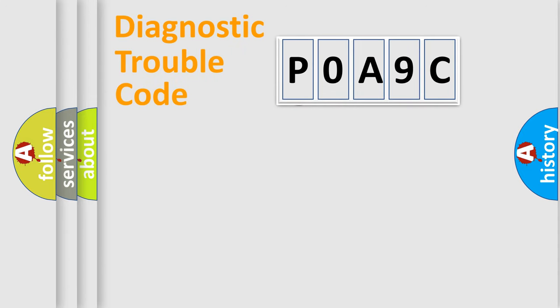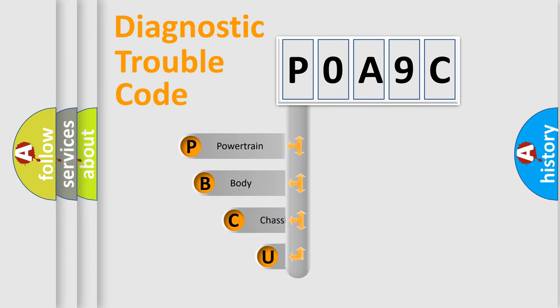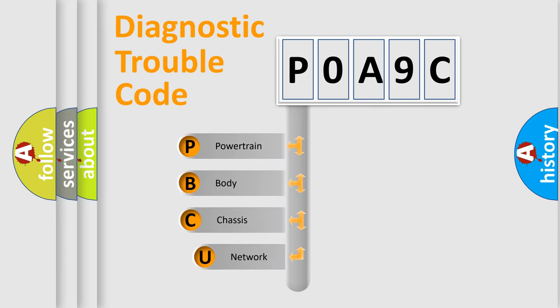First, let's look at the history of diagnostic fault code composition according to the OBD2 protocol, which is unified for all automakers since 2000.